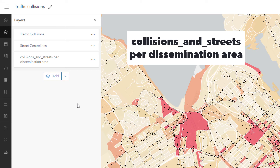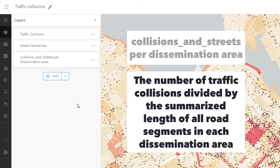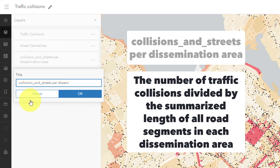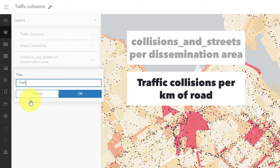I made this layer so I know it's actually the number of traffic collisions divided by the summarized length of all road segments in each dissemination area. Now, that's too much of a mouthful for a layer name, but 'traffic collisions per kilometer of road' is just great.